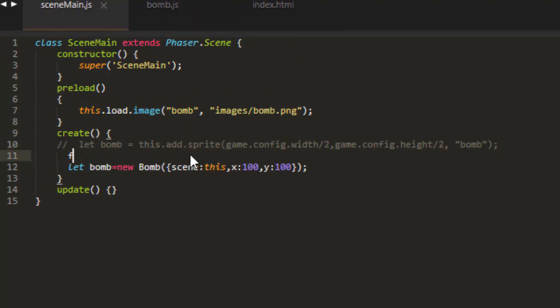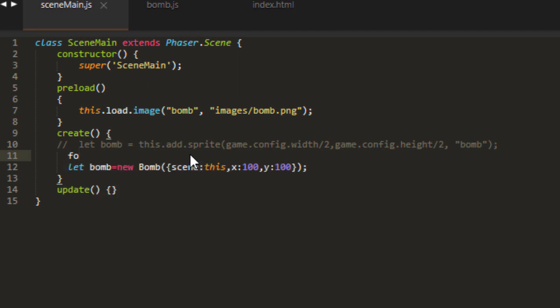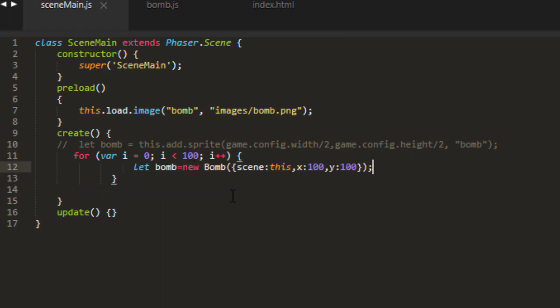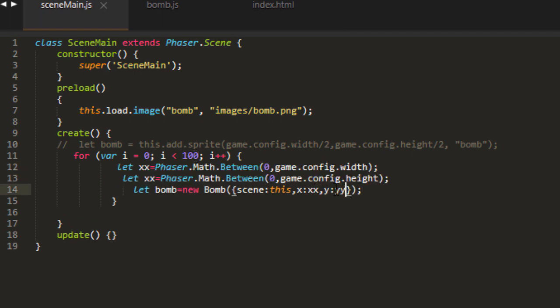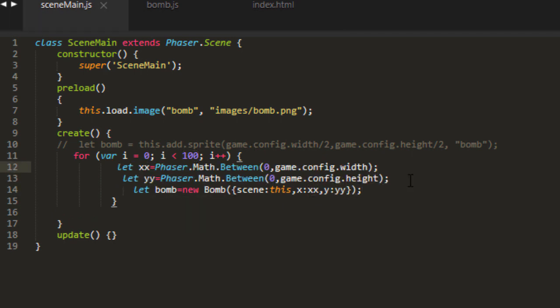So let's make more BOMs here by using a for statement. For I equals zero. And let's go to 100. And we'll pick some random coordinates here.